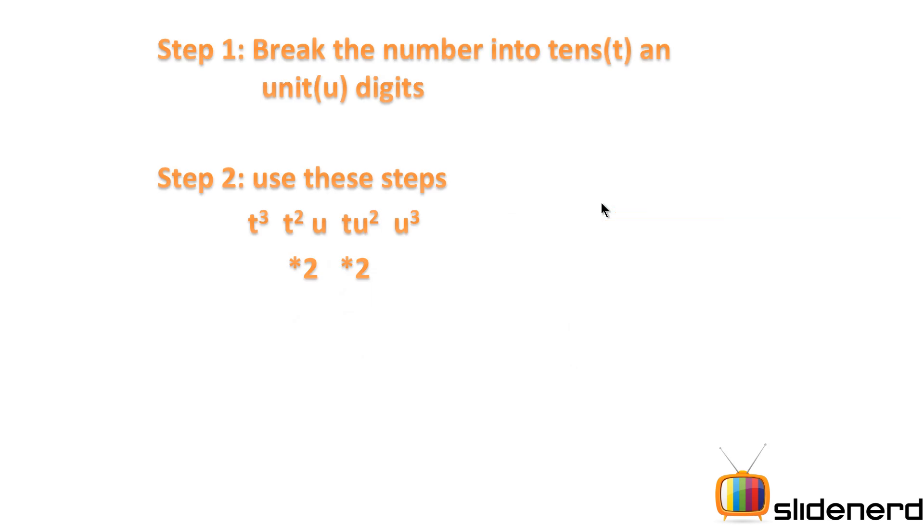You're going to follow two simple steps. First is breaking the number into two parts: the tens place and the units place. Second is using this particular formula, and let's see how you actually use this formula.